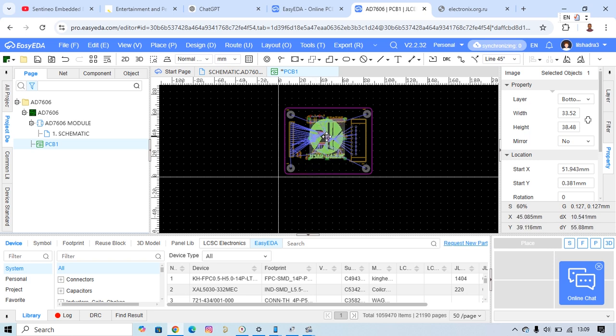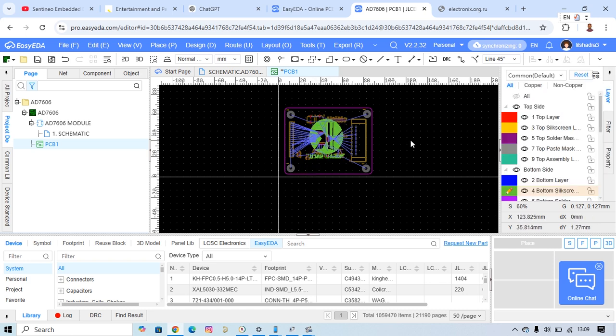Putting here, so don't forget, you see here I'm on the bottom silk screen, which means I put this image on the down.